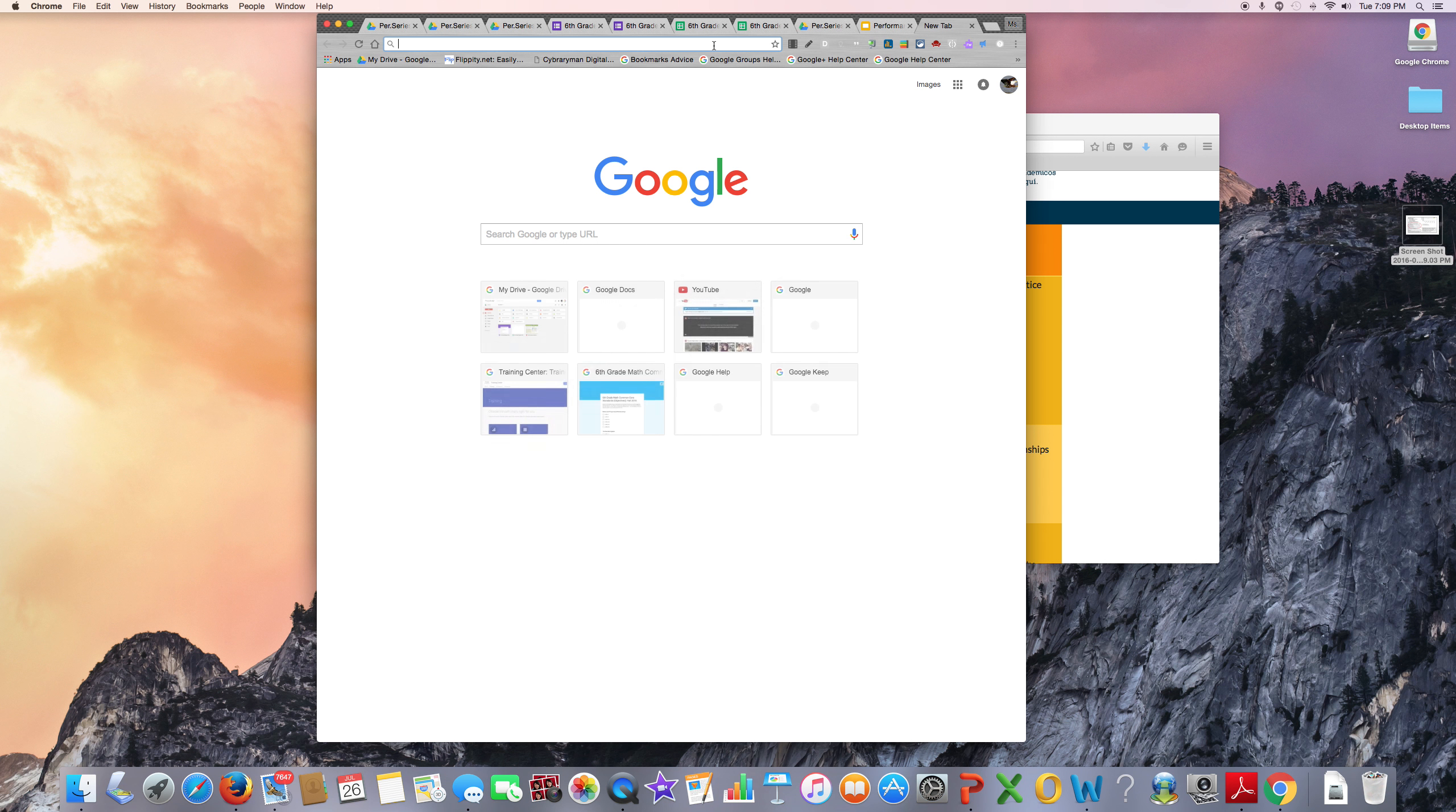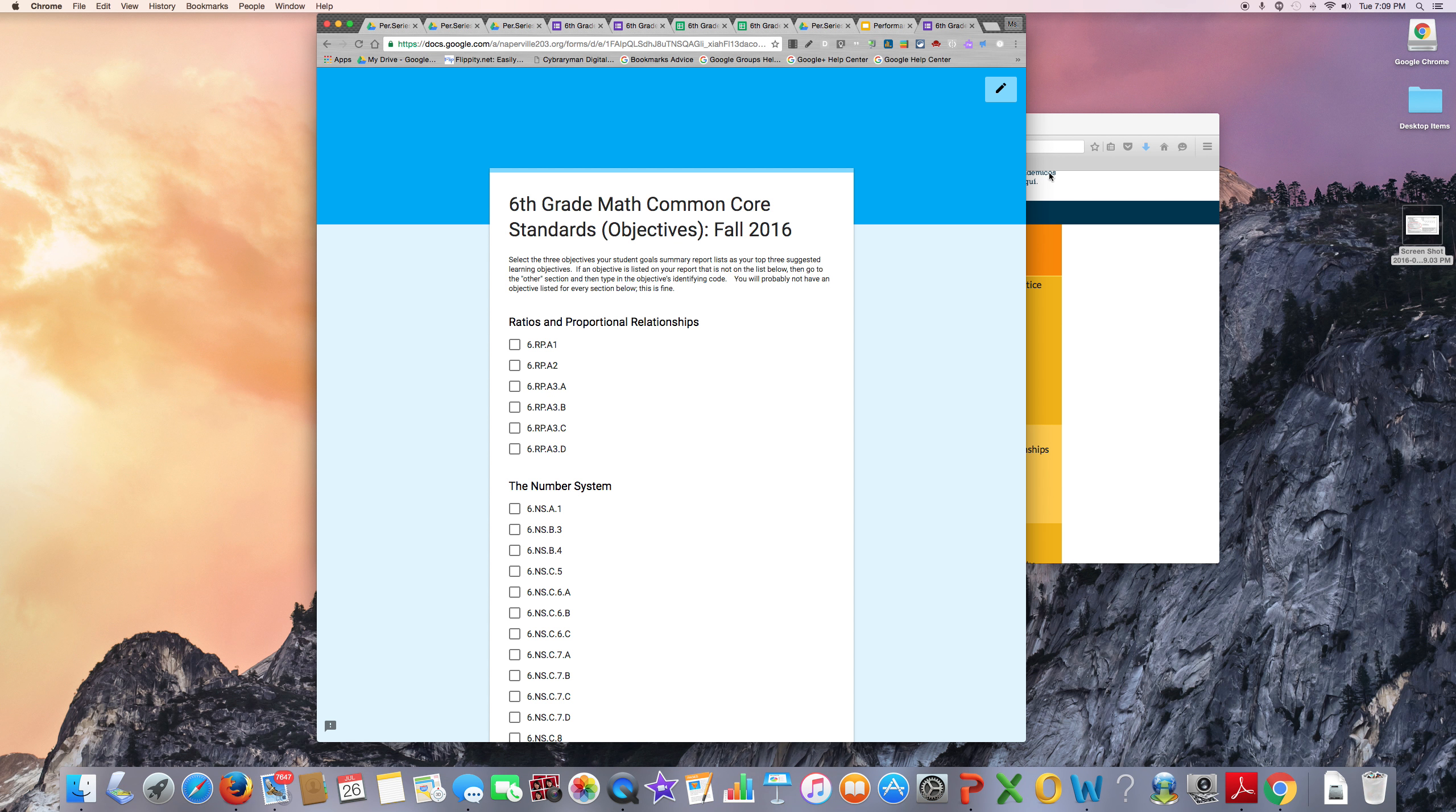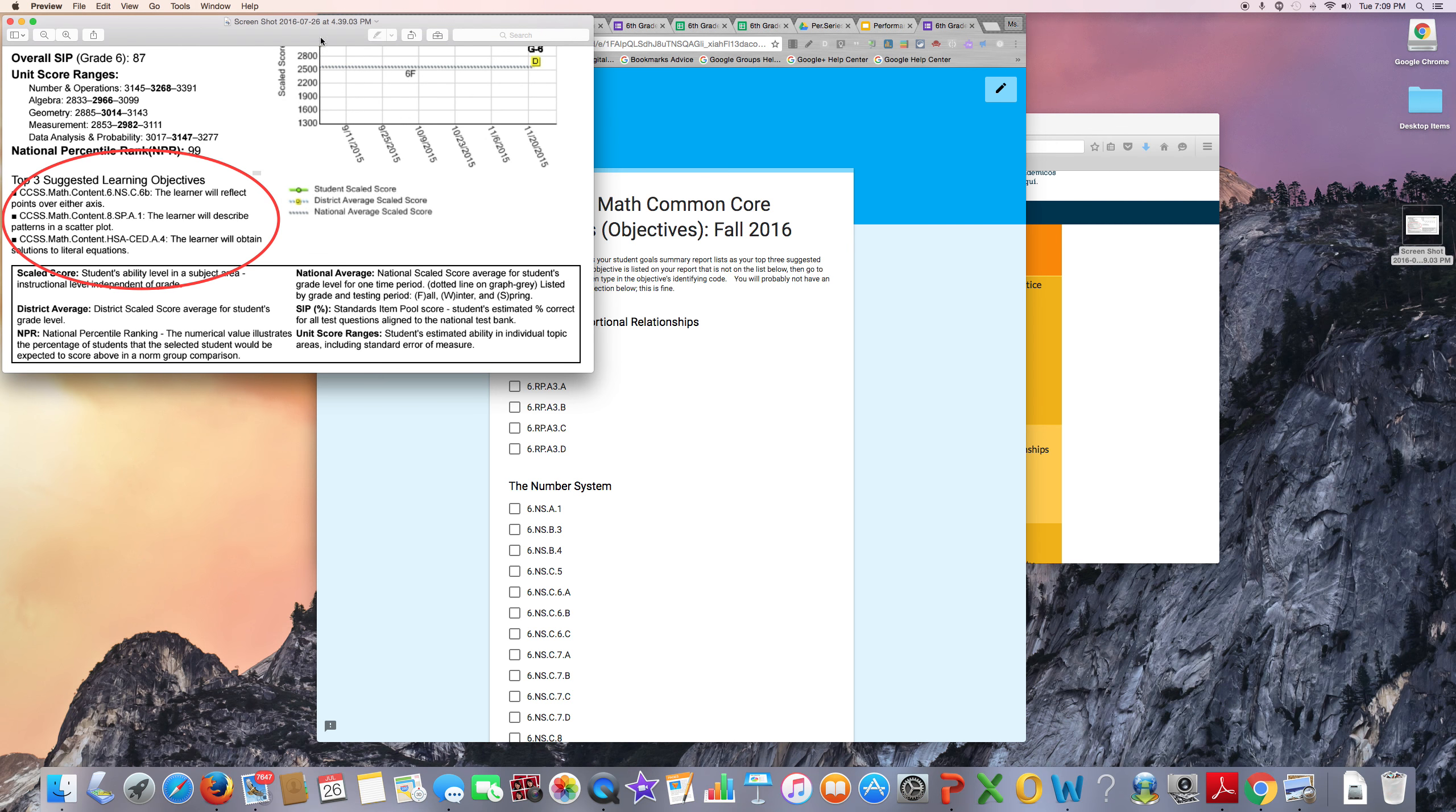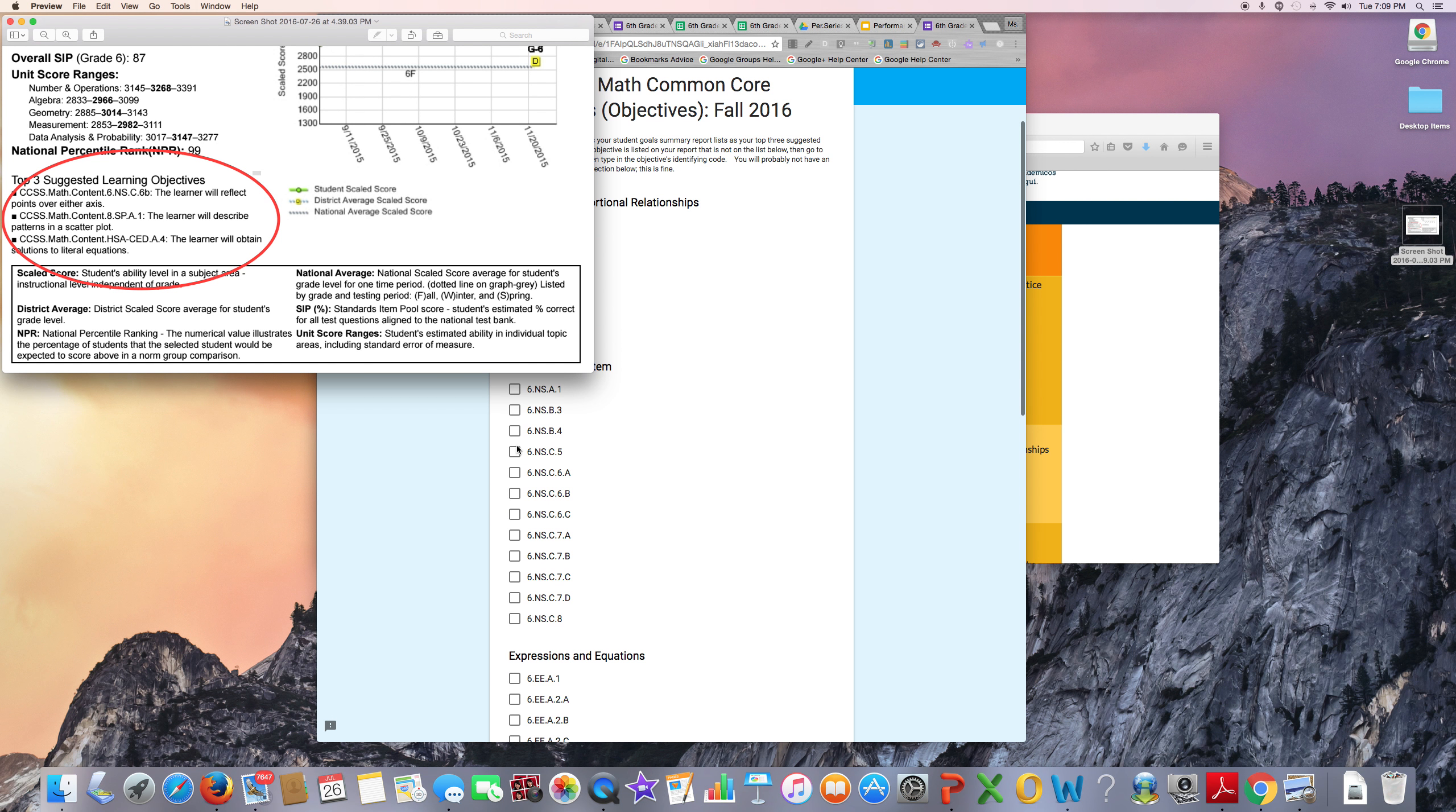When it is time for the students to fill in the form, they will take their priority standards and they will match each standard listed to what is listed on the form. This student will look for NS.C.6B.